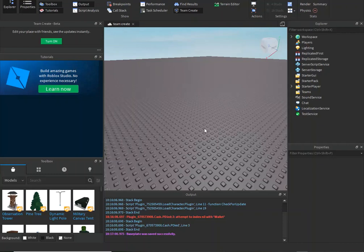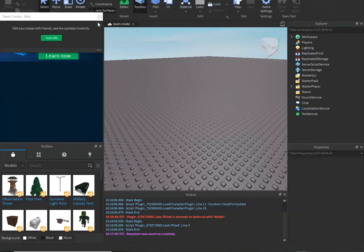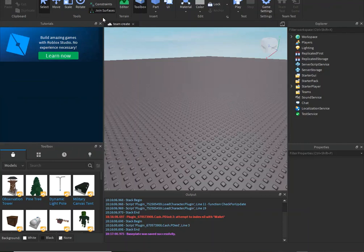What's up guys, CodeBoer29 here with a brand new video. Today I'm going to be showing you how to add Team Create to your games.